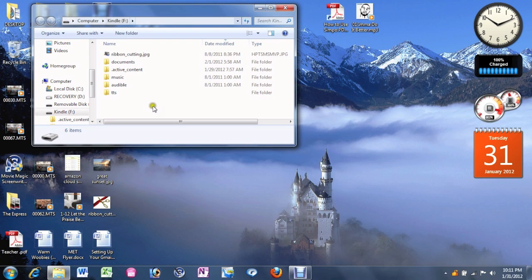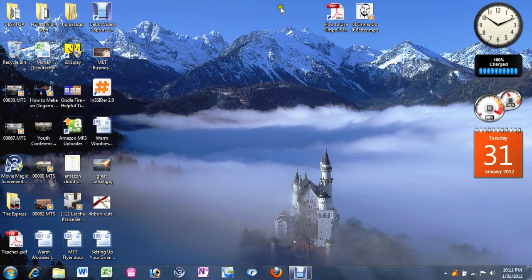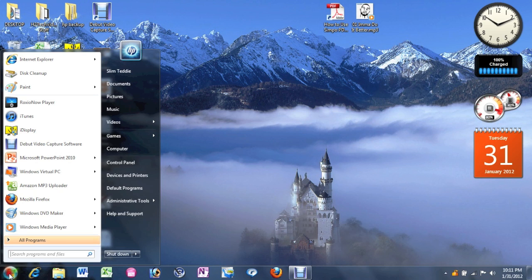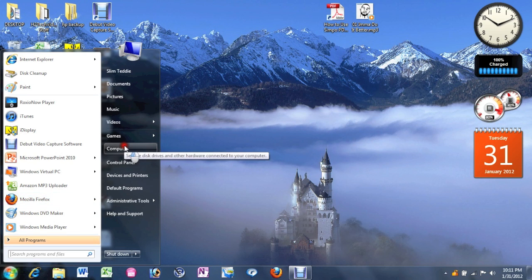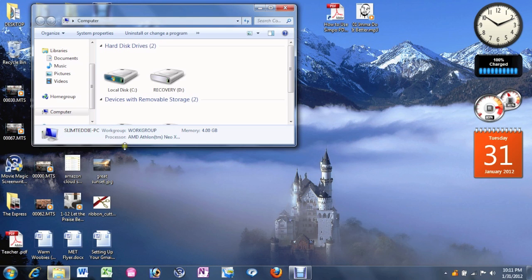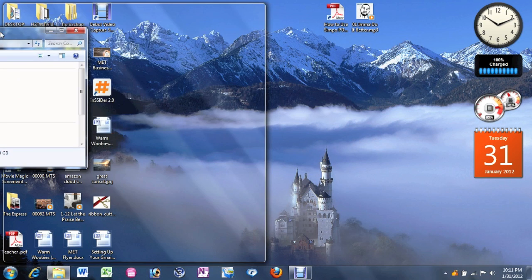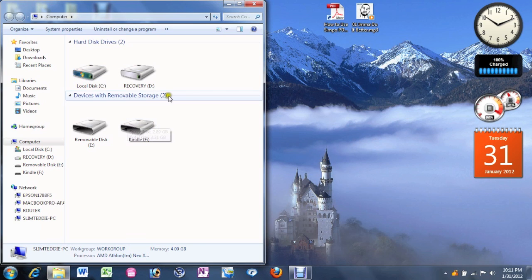If that doesn't pop up, that's what you want to do. Come to the bottom left corner, click on start, come to the computer, and then you'll see Kindle right here as a removable storage.